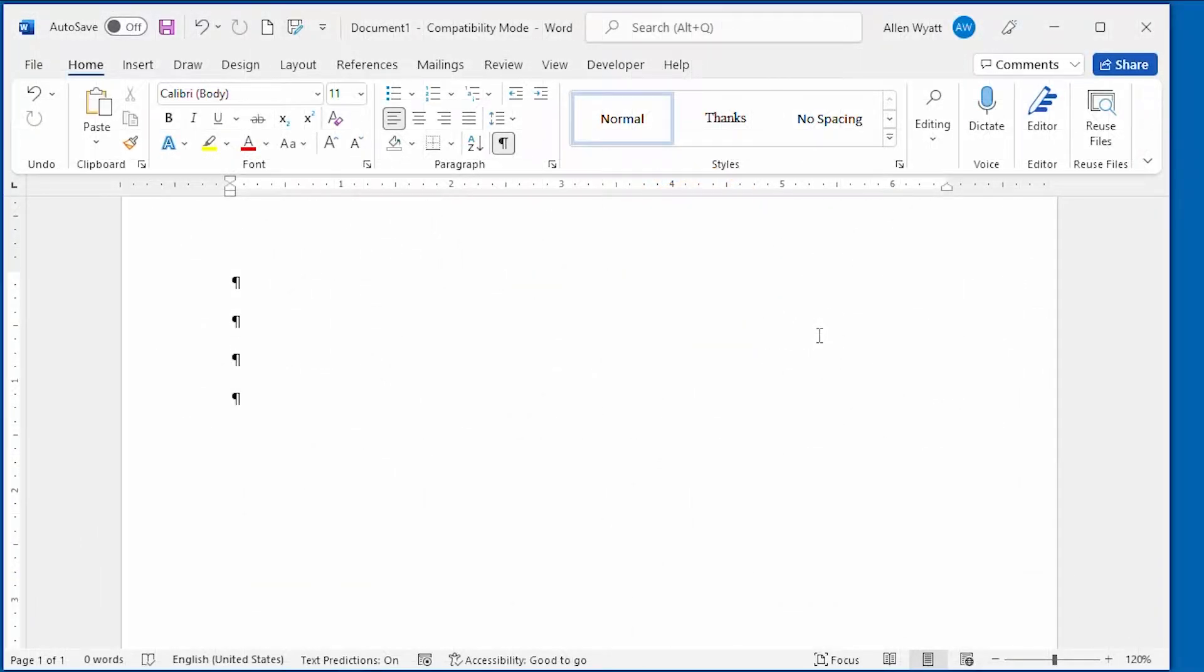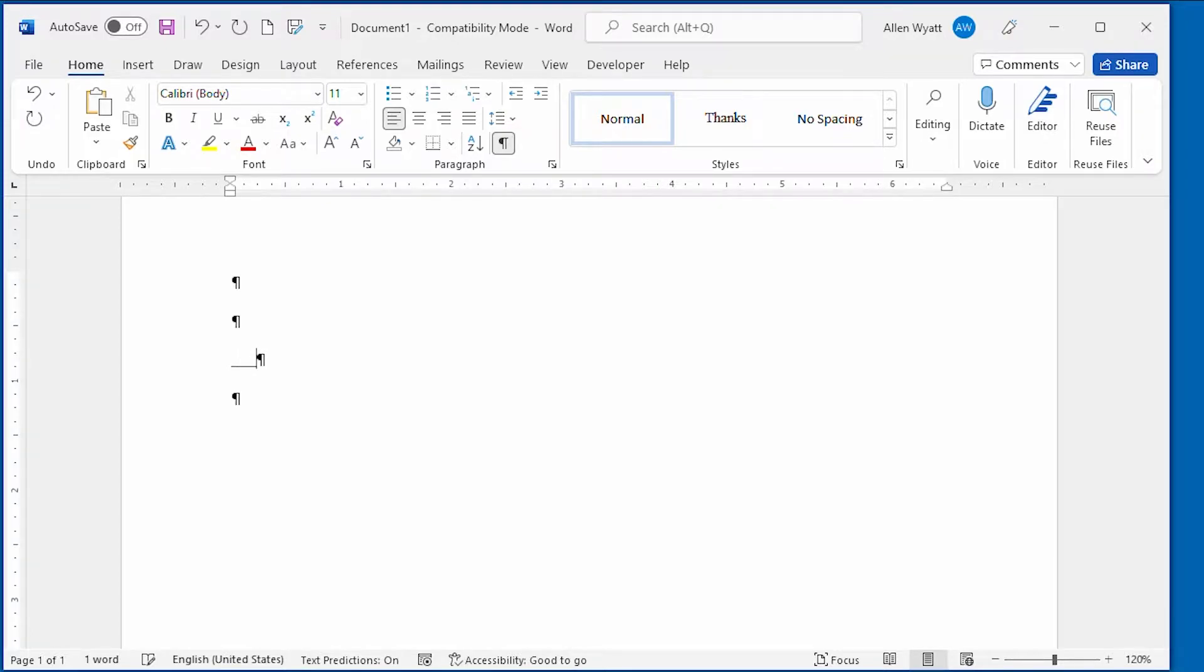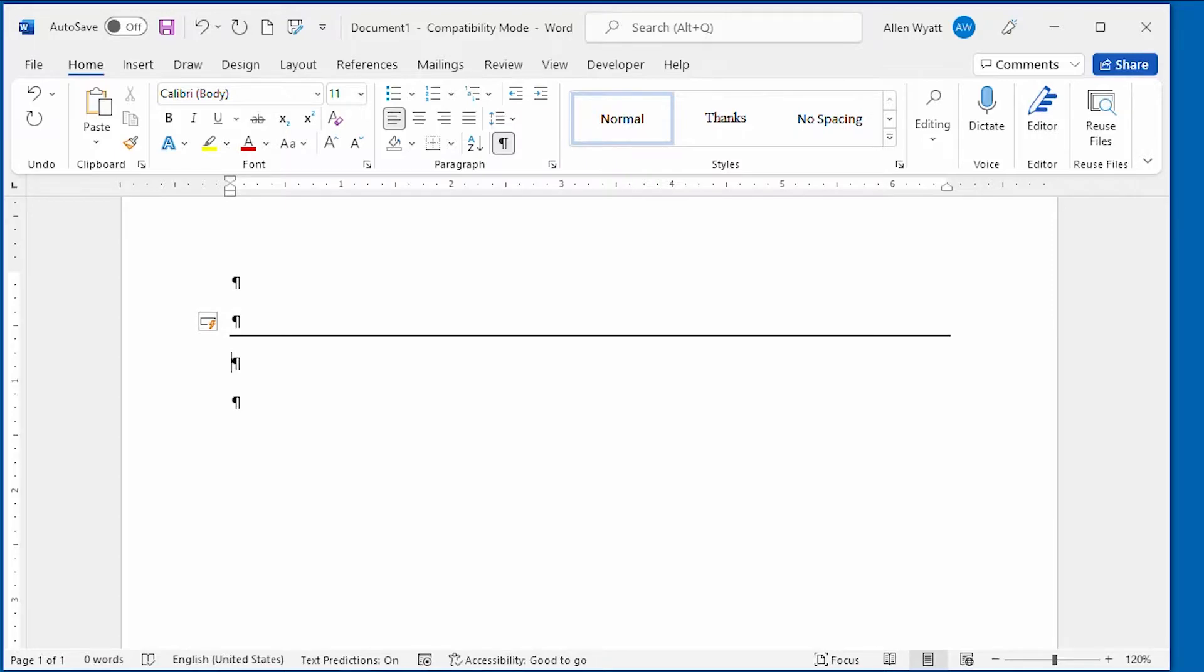By default, Word takes some liberties with what you type. One such liberty is the adding of borders to paragraphs based on what you type. For instance, watch what happens when I type three underlines in this document right here. Once I press enter, Word puts a line all the way across the screen from margin to margin.